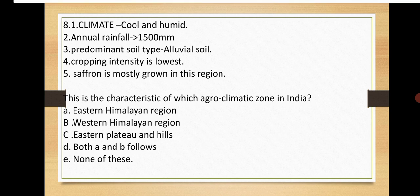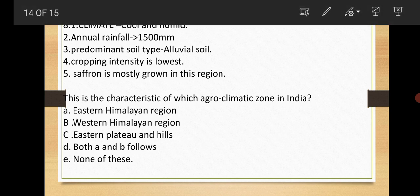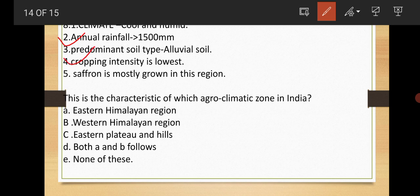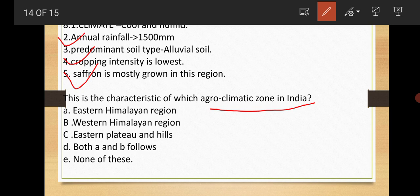Here you can see the question is like: the parameters are given - annual rainfall, climate, predominant soil type that is alluvial soil, cropping intensity is lowest, and saffron is mostly grown here. The characteristics of agro-climatic zone in India is given. You need to answer which agro-climatic zone has these characteristics. Options are also given. In my comment section, please do comment which agro-climatic zone has this type of characteristics.